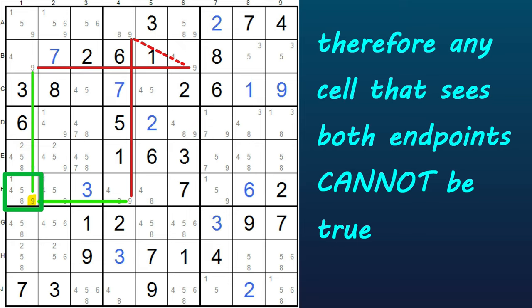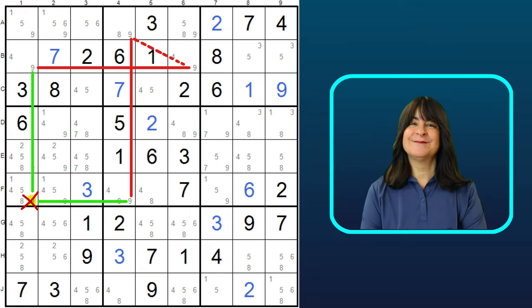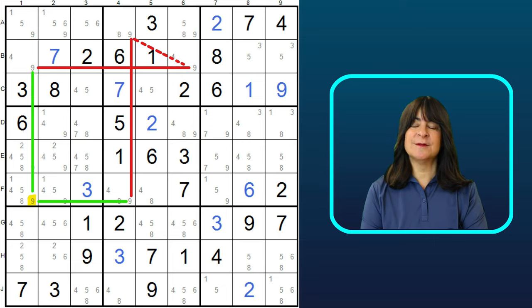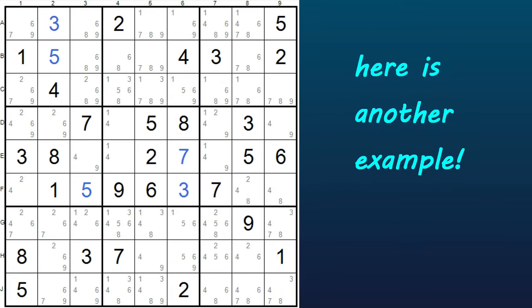If that cell has a 9, we can eliminate it. I know it's one number in one cell, but sometimes it can break the puzzle for you. Let's take a look at another example.